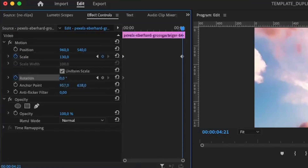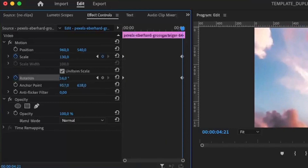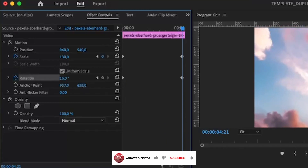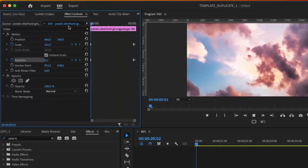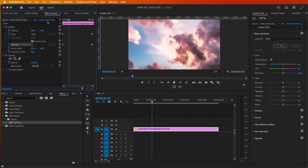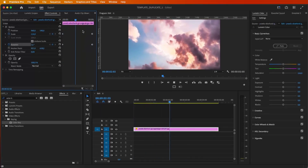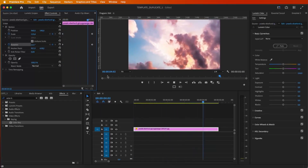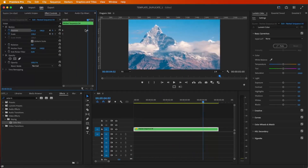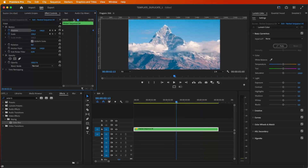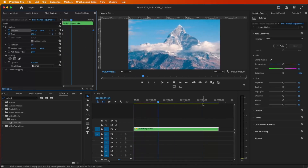Change the values in the Position section to move the picture to a new location. This will automatically create a second keyframe at that point in time. Press the spacebar to play your sequence and see the movement. You can make further adjustments to the keyframes until you achieve the desired motion.